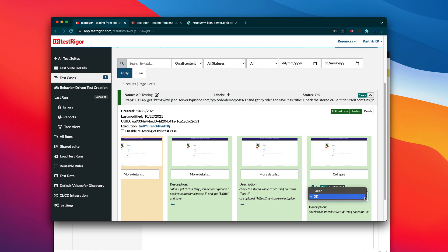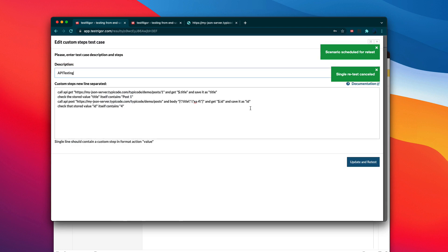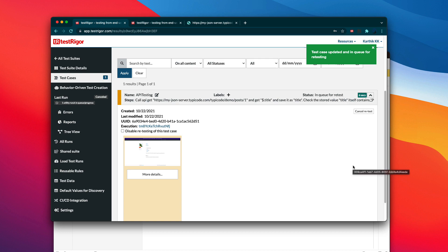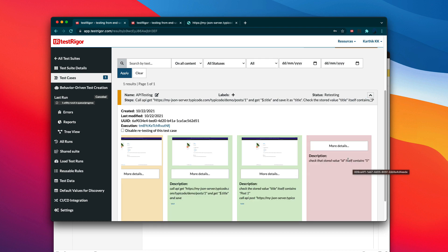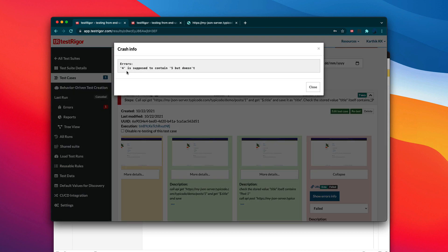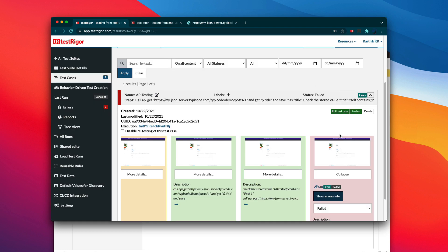This is okay now, which is awesome. But let's try to make the test fail so we can confirm that the API testing is really happening. If I change the expected value to five instead of four, update, and rerun — the last step should fail. You can see the test has failed. Clicking 'more details' and 'show error info' shows that four is supposed to contain five, but doesn't because there is no such value like five.